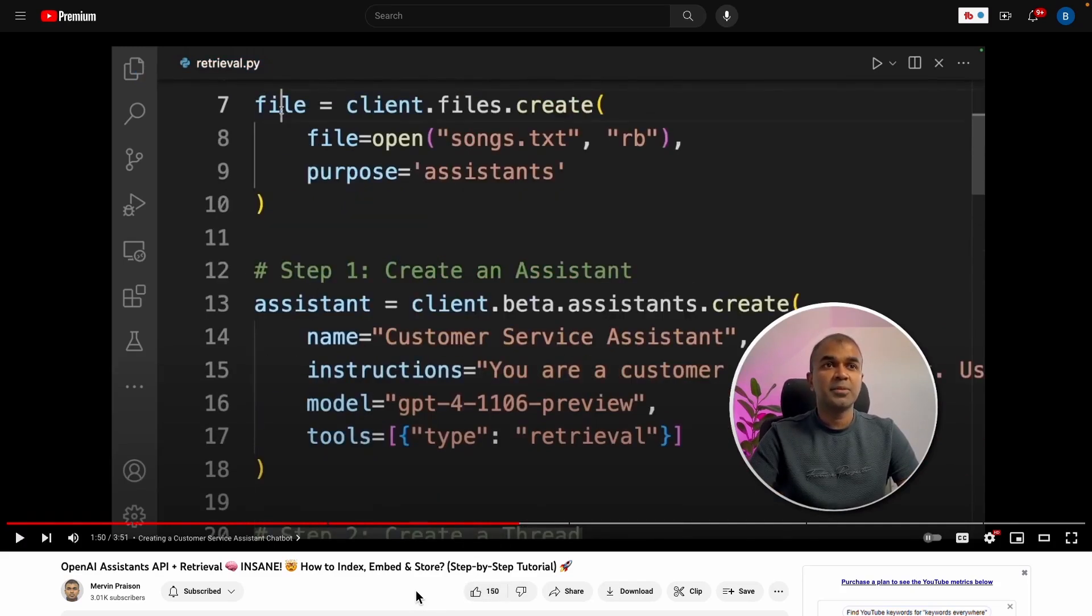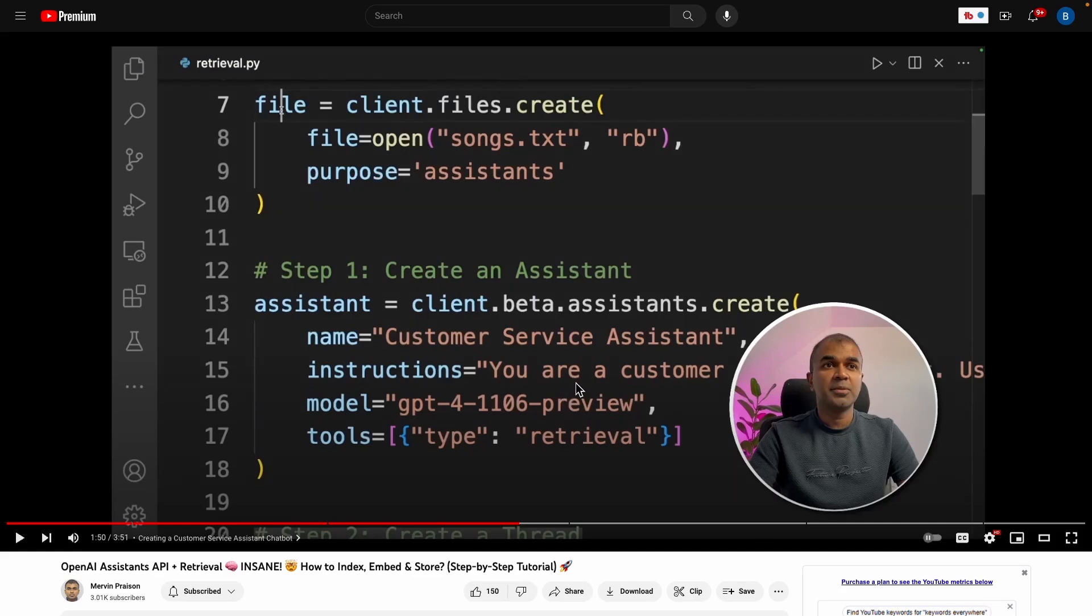And then he basically goes on from here, but the quick summary of what he just showed you is he basically made a new assistant model of type retrieval. From there, he's just going to start passing in files to this new assistant retrieval, and then he can ask it any question. This is infinitely easier than the way it used to be. So Mervyn does a great job of breaking this down. All right, on to the next one.